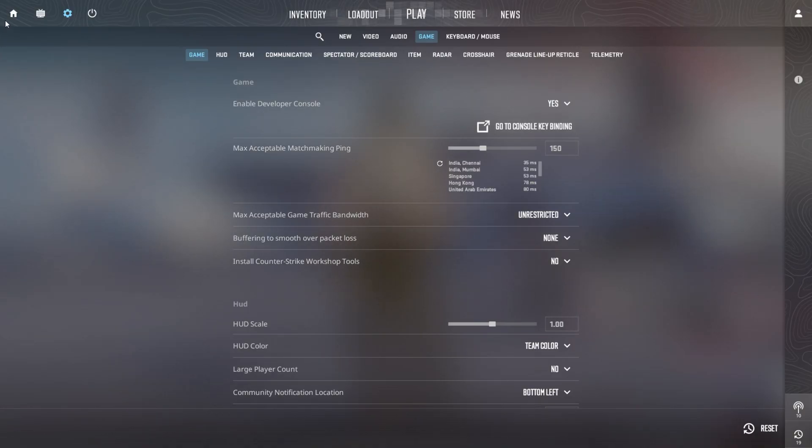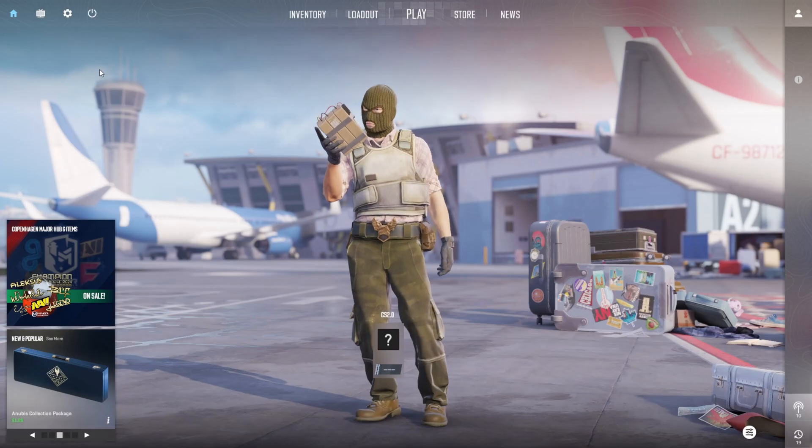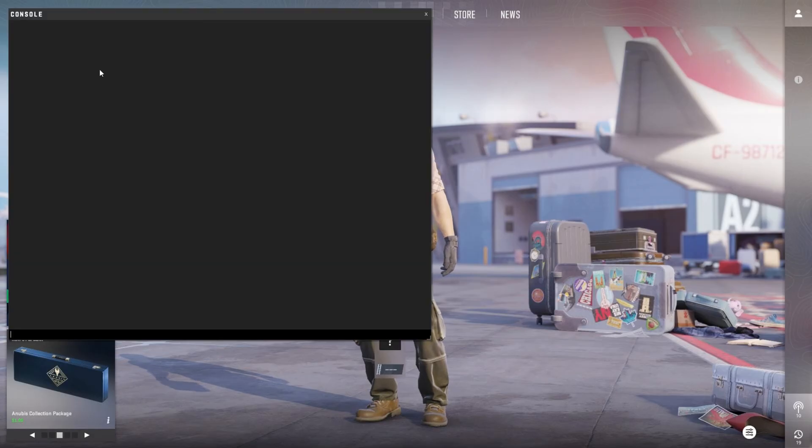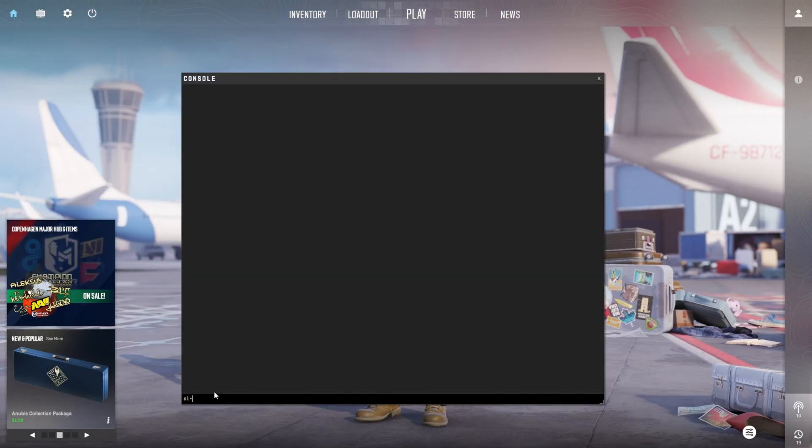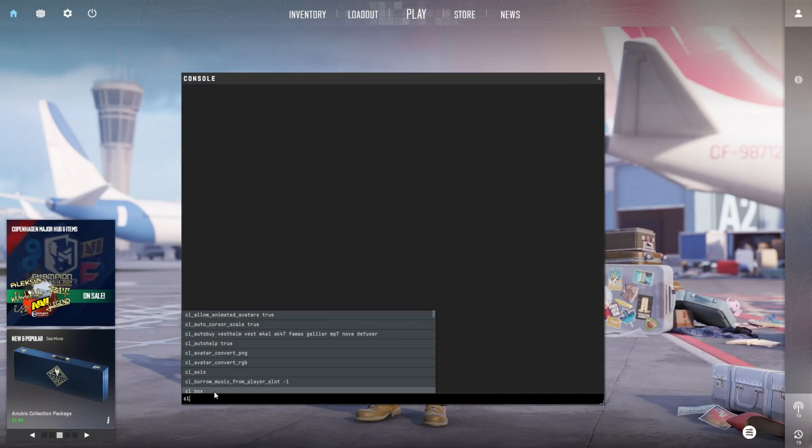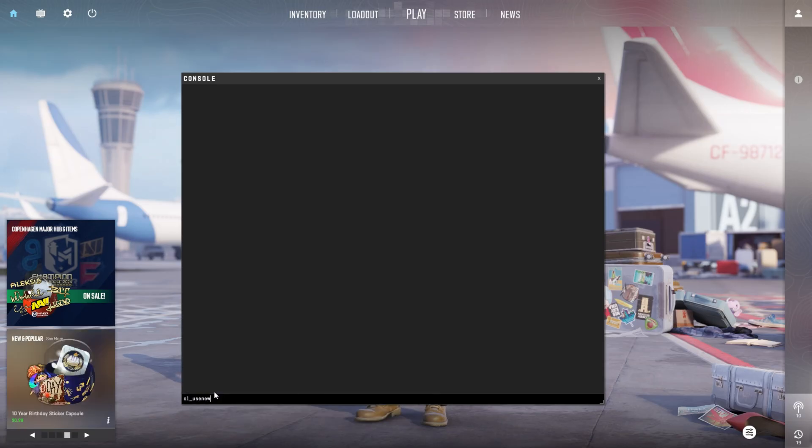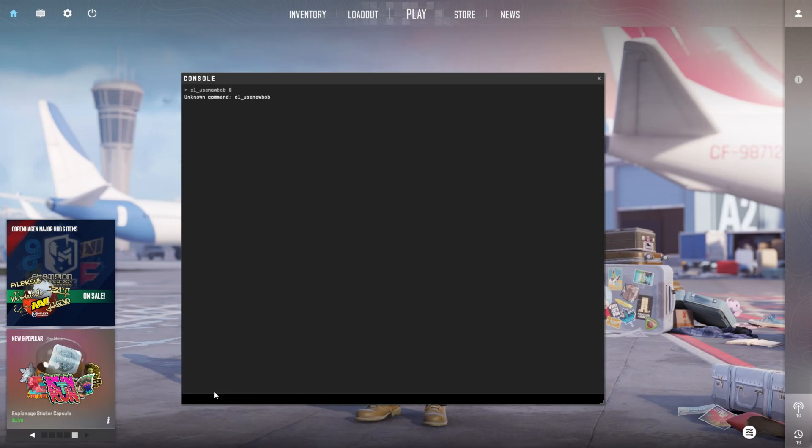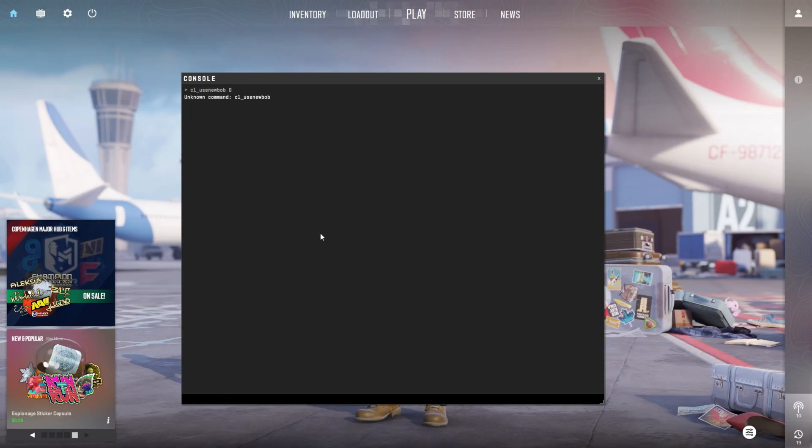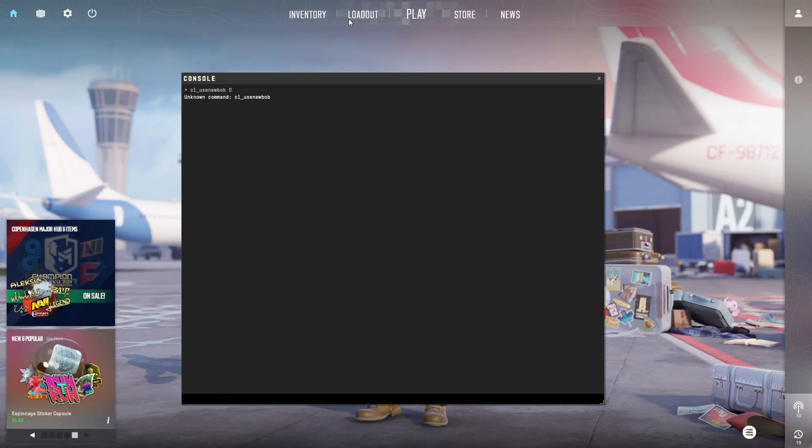Next step, press the tilde key or the one below ESC to bring it up. Now type in cl_use_new_bop 0 and hit enter. And just like that, you'll have the old bop animation back in CS2.